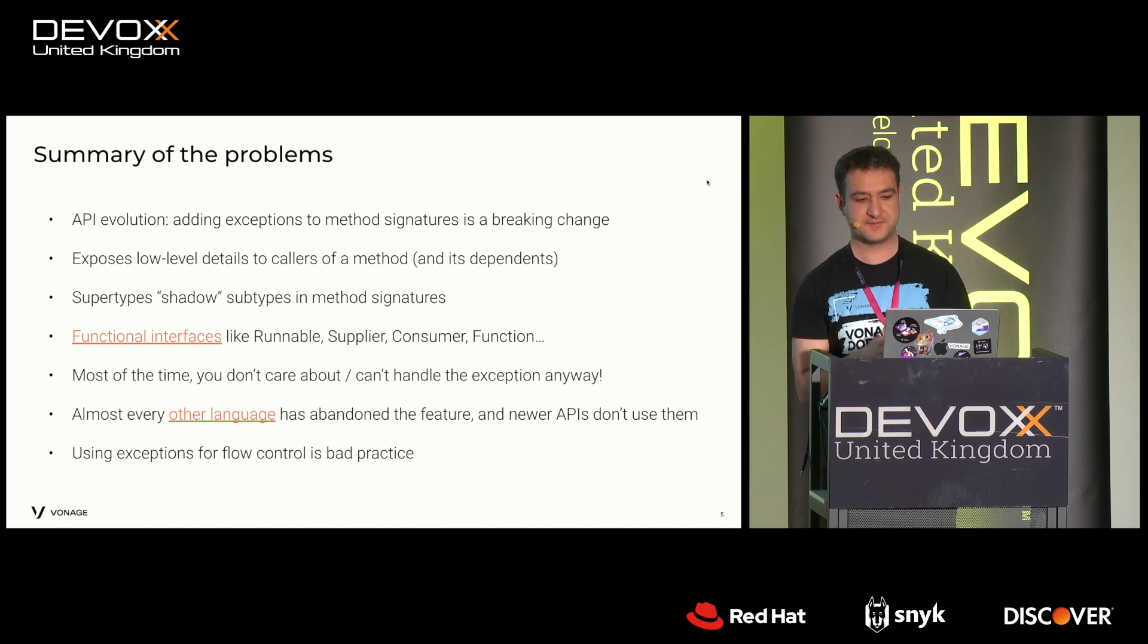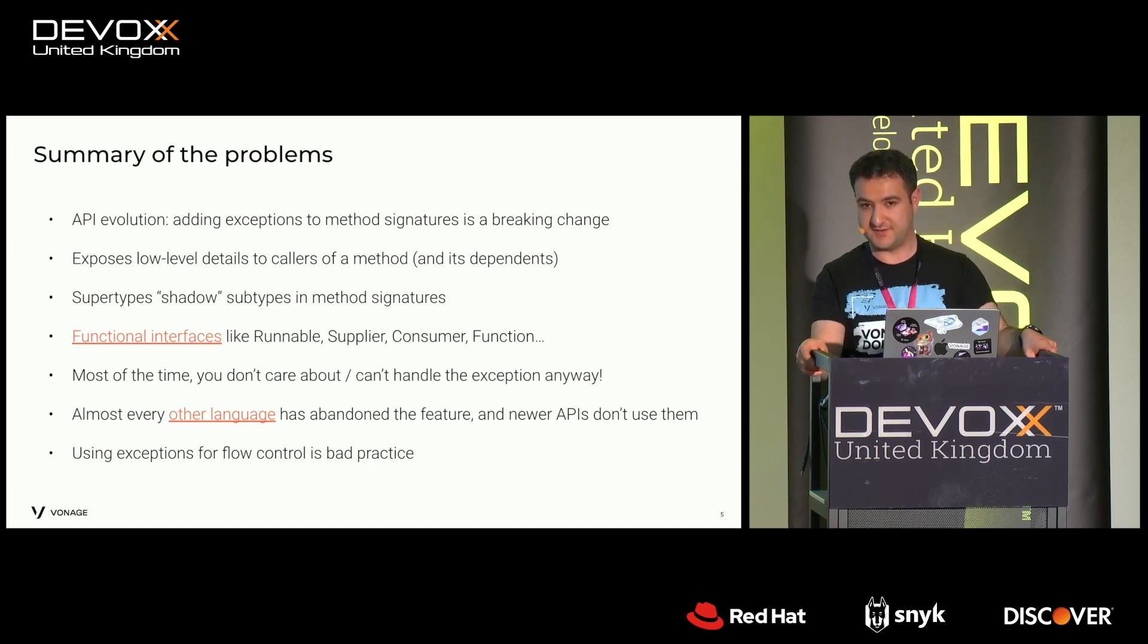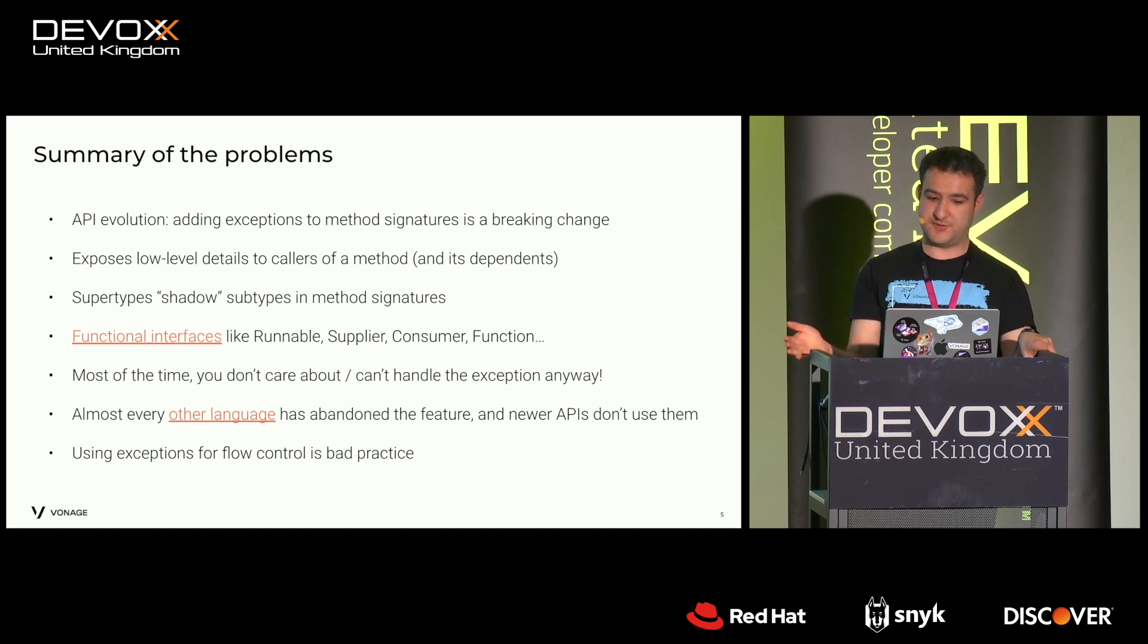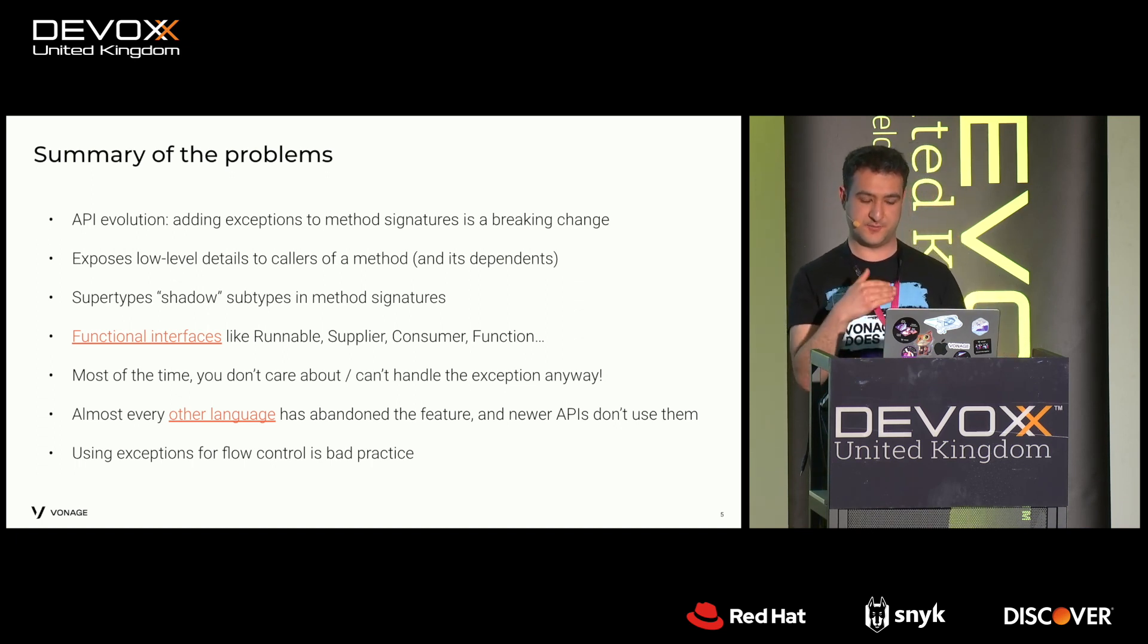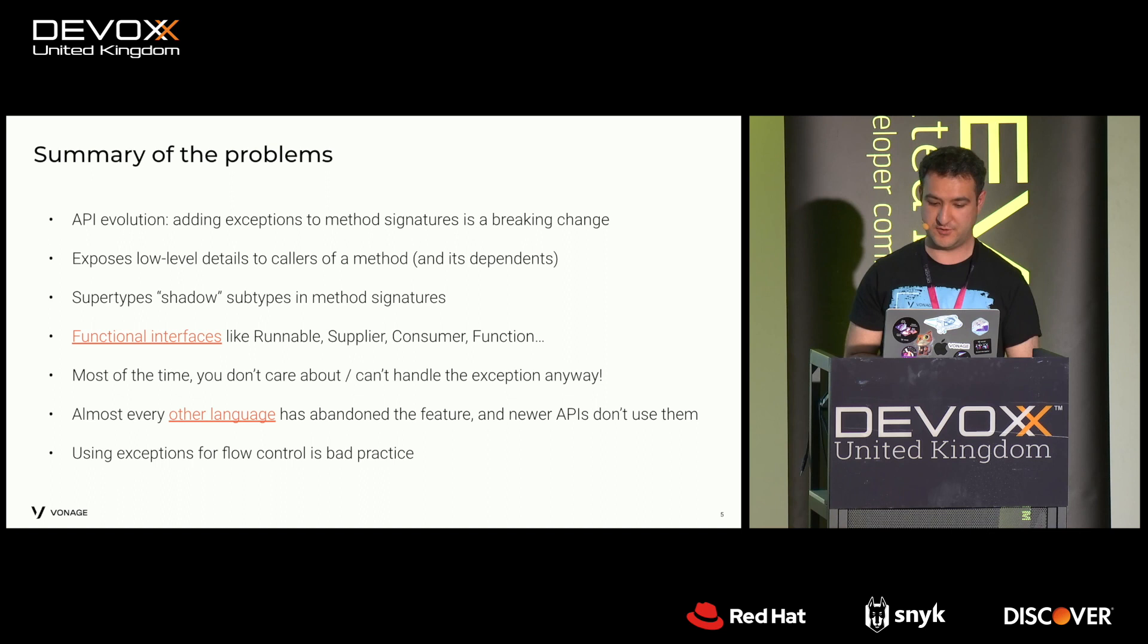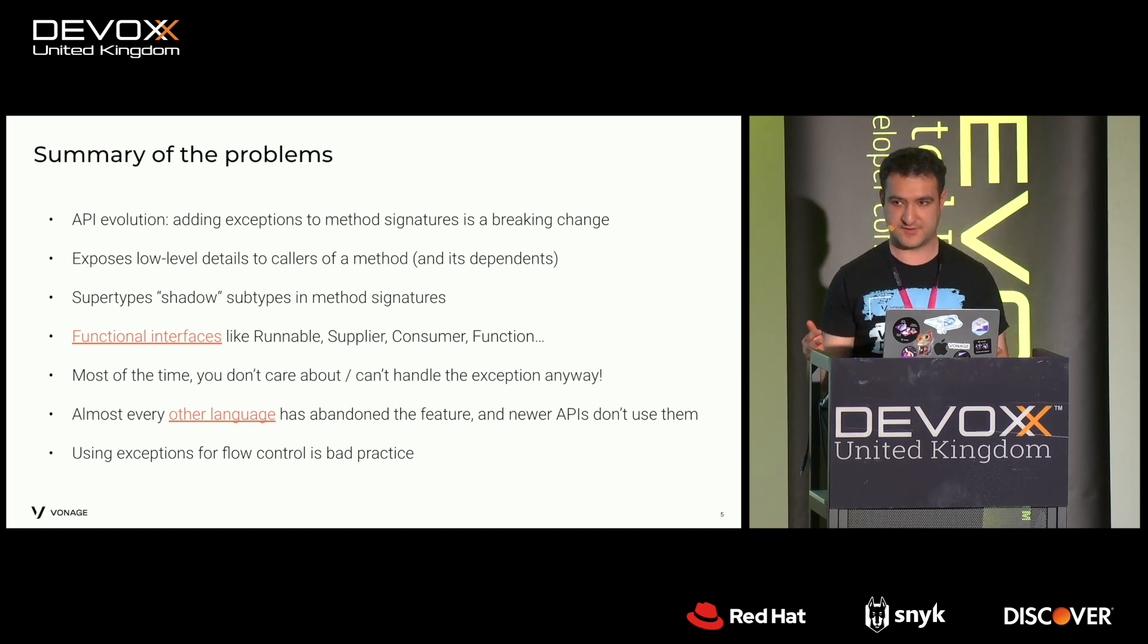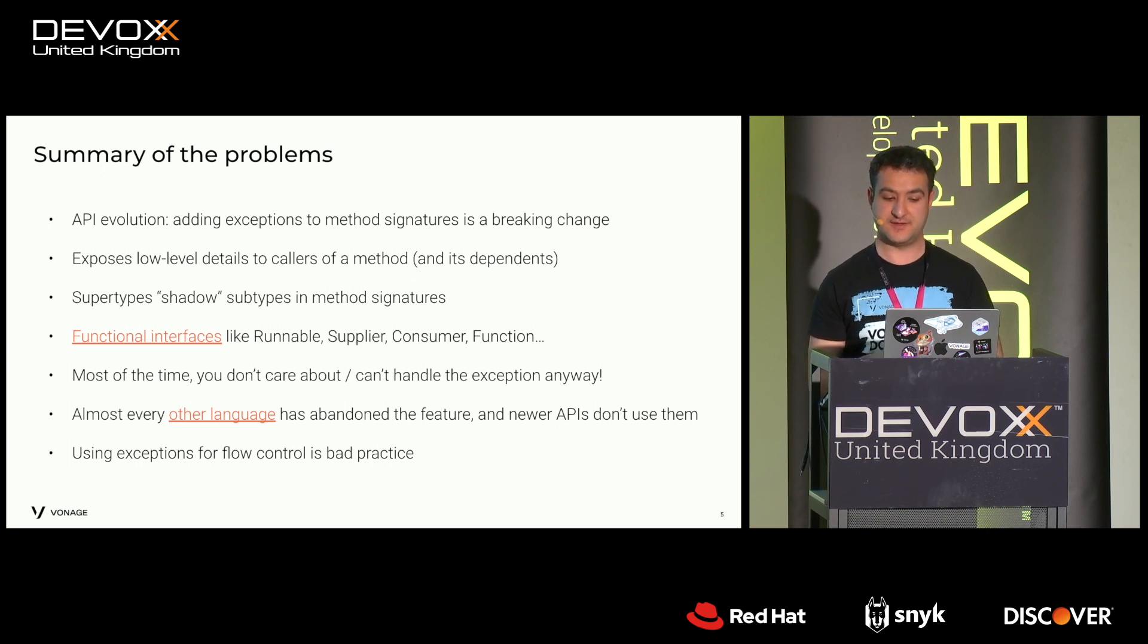To summarise, it's a breaking change. It exposes low-level details to other people that maybe not know what to do about it or they shouldn't know about it. And once you add other exceptions into the mix that are like superclasses, then they kind of hide the more specific errors. And then the functional interfaces, you know, that using streams like runnable, supply, or consumer function, they don't have exceptions in the method signature. And most of the time, like you can't really handle the exception. You don't really care about it anyway.